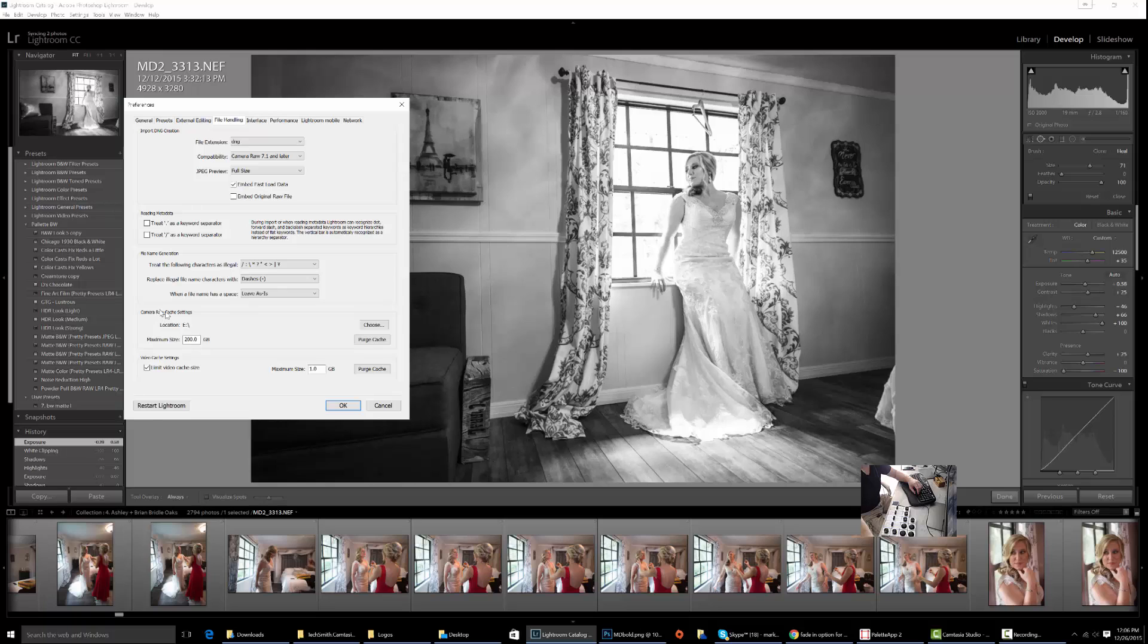In there, you can check to see where your Camera Raw settings are. Currently mine are set to E, and I give 200 gigabytes of Camera Raw cache settings.